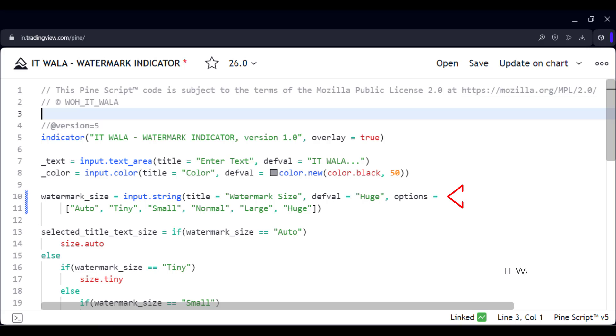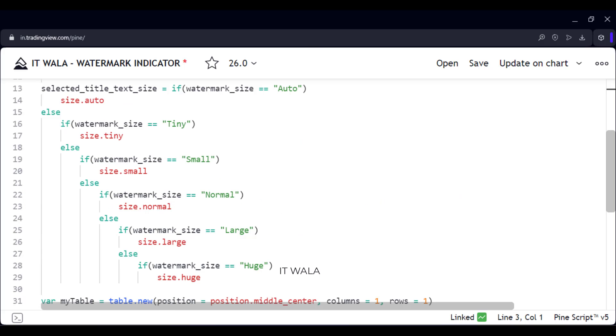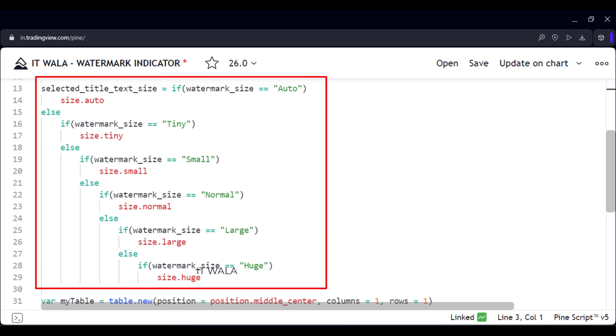For the text size, we have various options like huge, large, normal, small, etc. And here, we set the appropriate PineScript size variable as per the selection of the user.